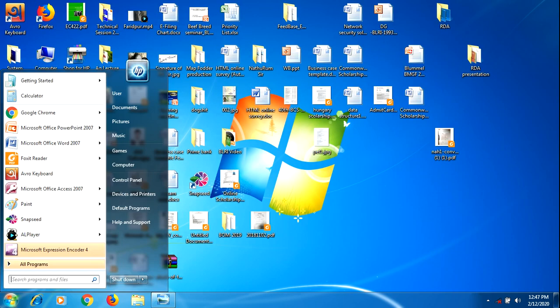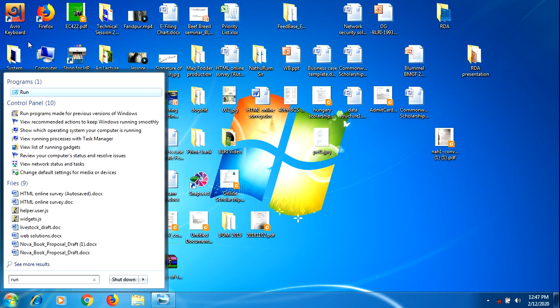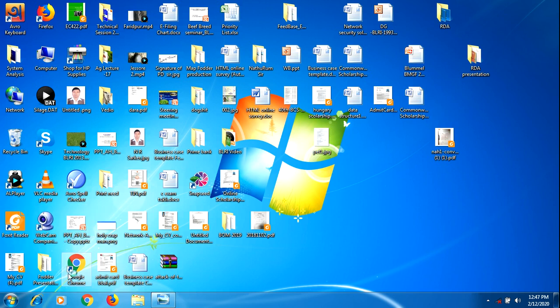First of all, go to Start menu and type Run. You're going to go to Run and type gpedit.msc, then press OK.